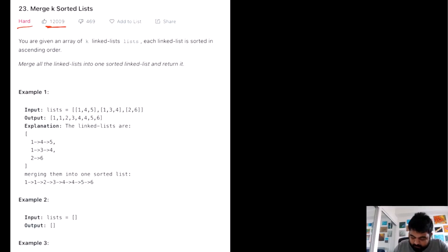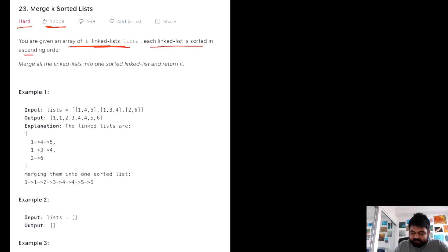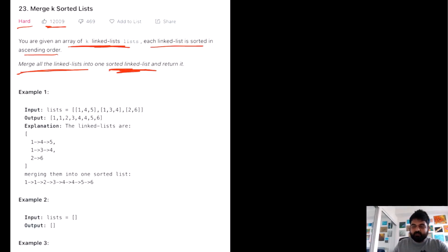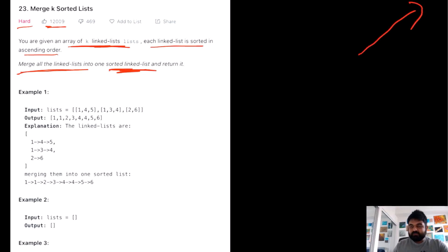If we understand the problem statement, basically we are given K distinct linked lists and each linked list is sorted in ascending order. We need to merge all the linked lists into one single sorted linked list and return that merged linked list. This problem is very similar to a previous problem where we did Merge Two Sorted Lists — you can find that solution referenced here.